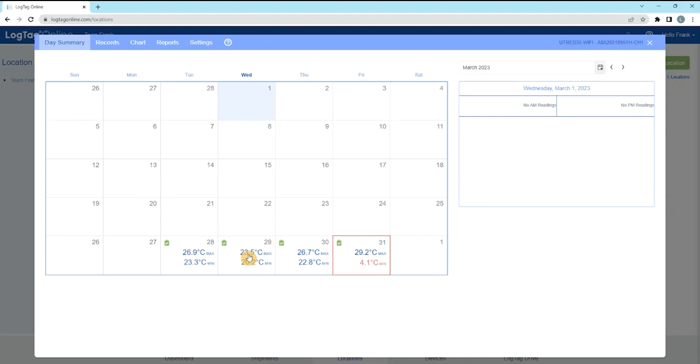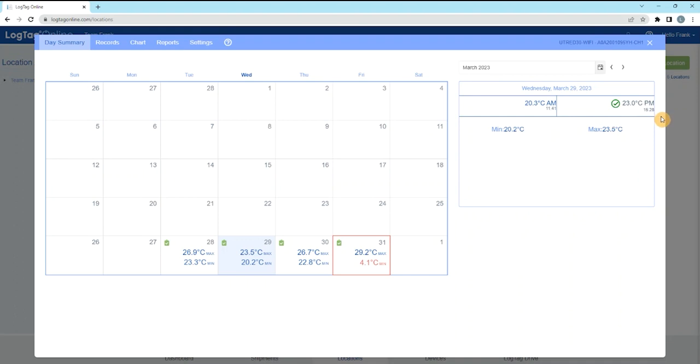Select the day you wish to view data from. The most recent temperature readings from the morning and evening inspections, along with their respective timestamps, are displayed.